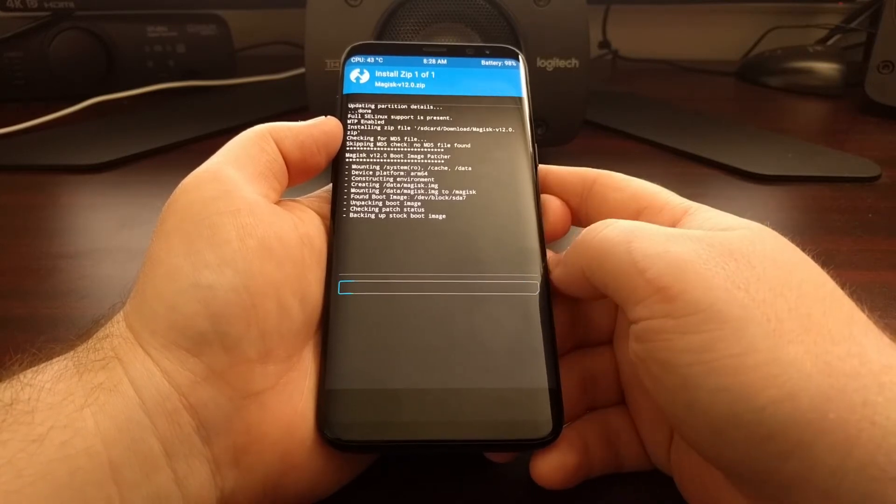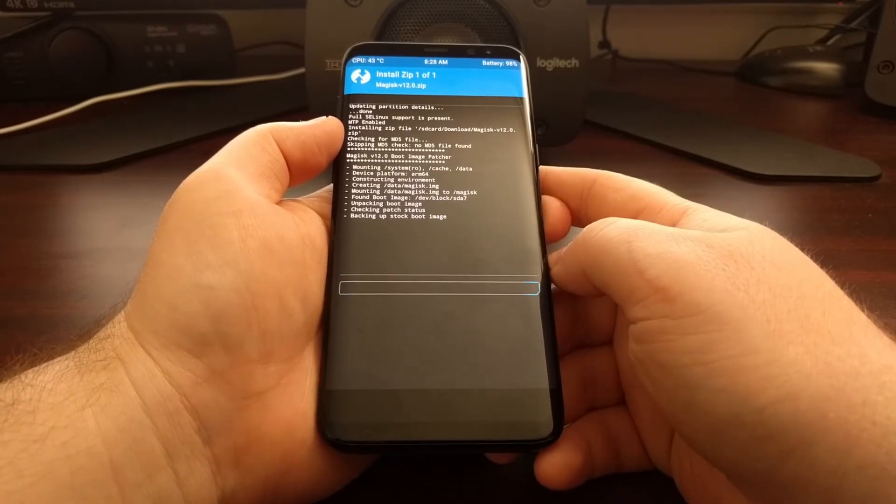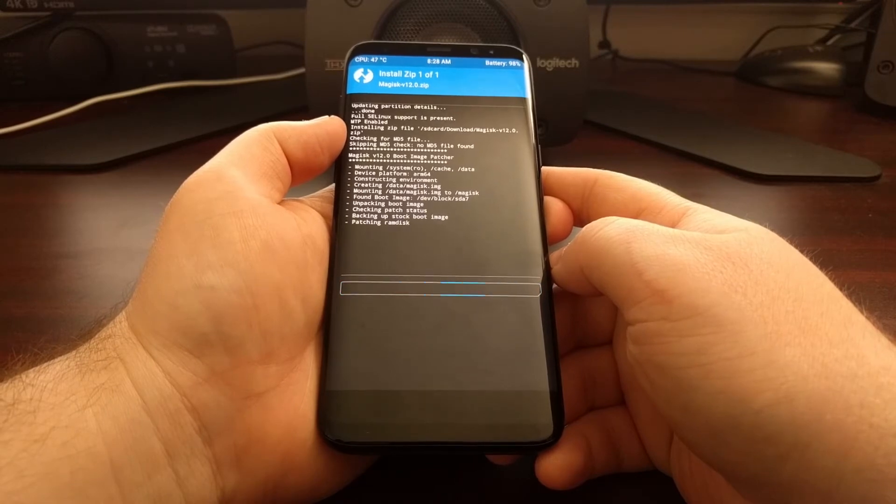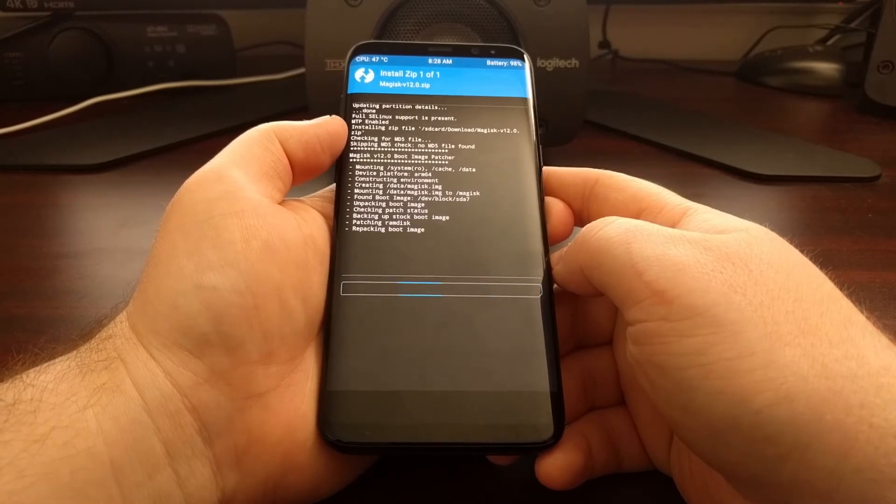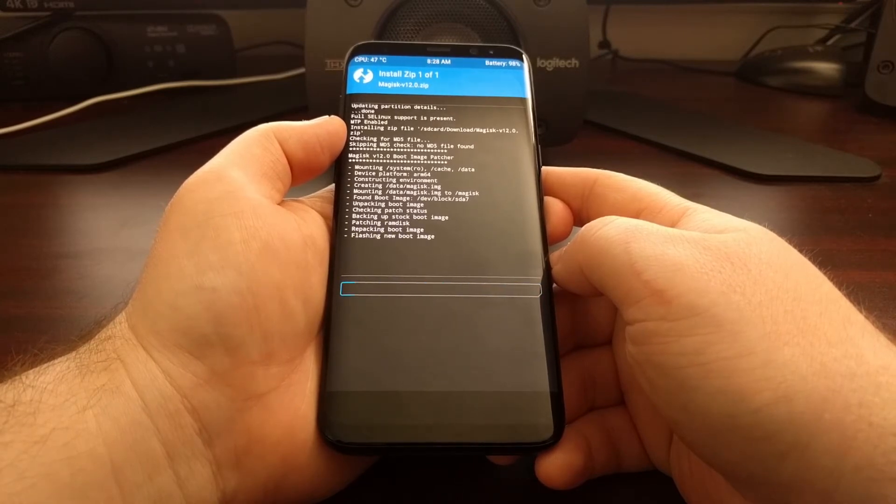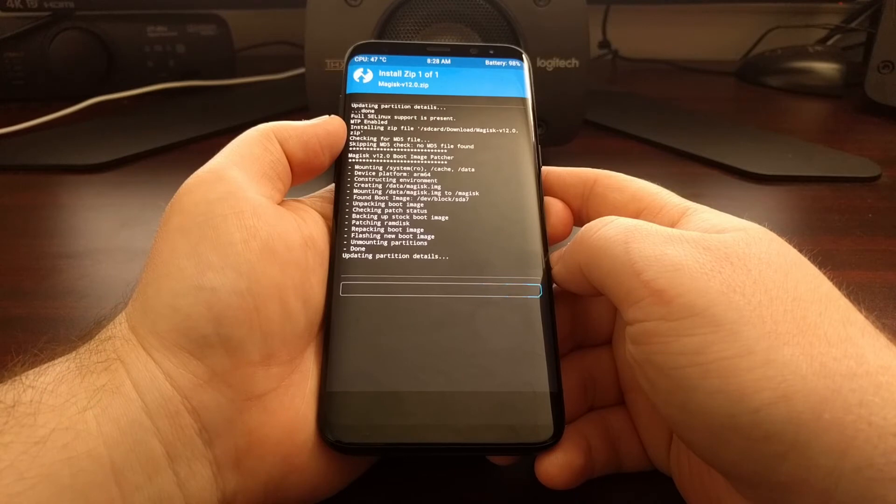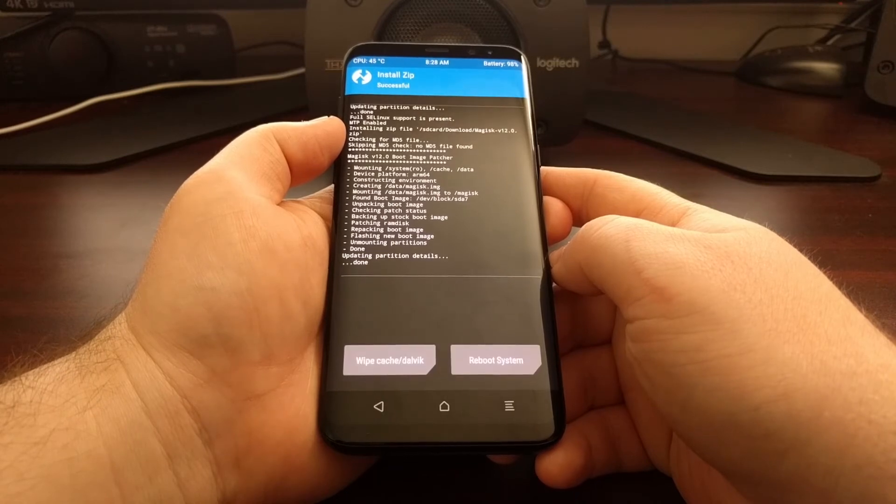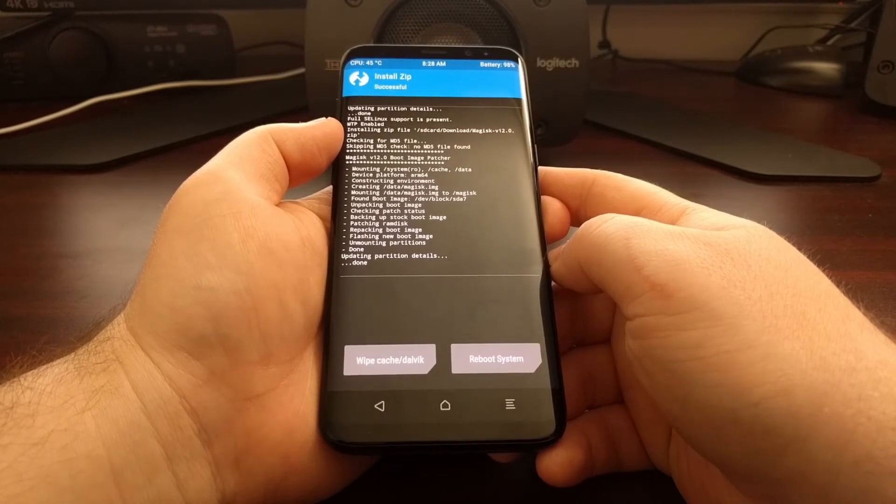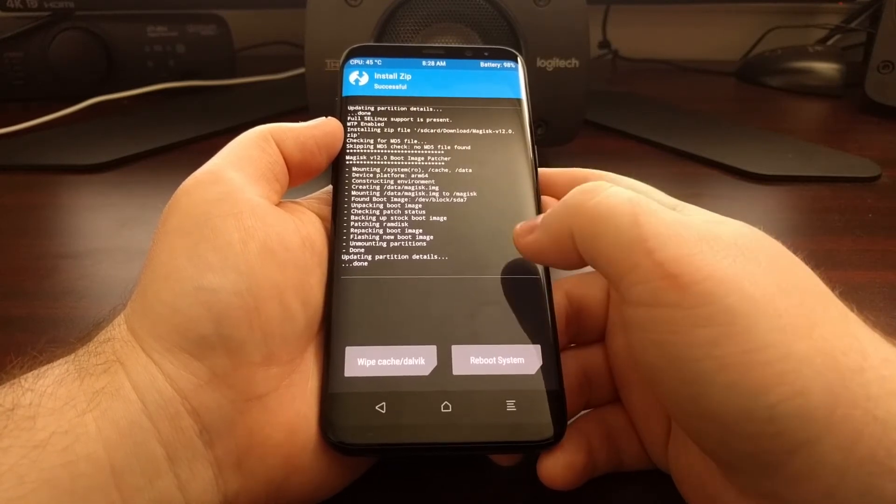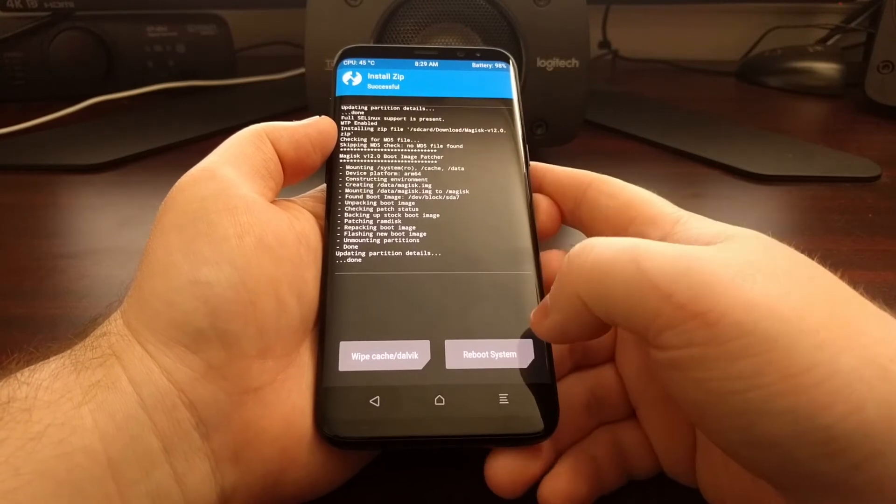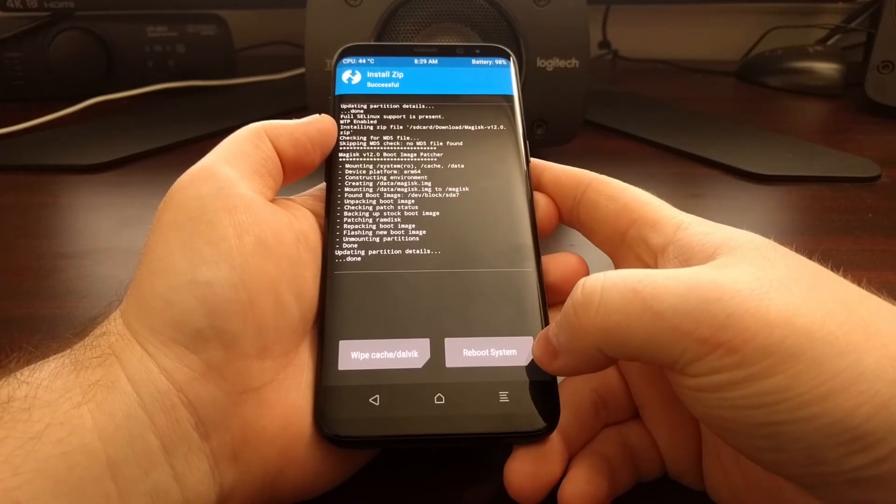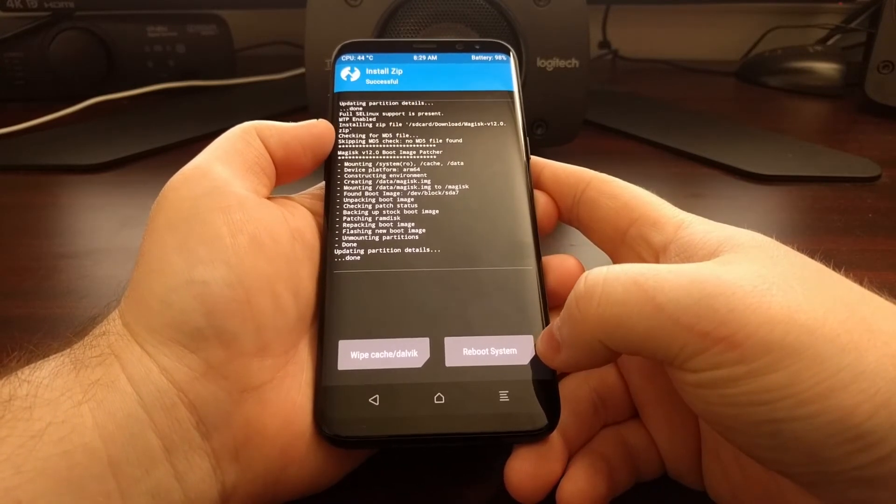And then we just wait. Once that is done, unless you need to do anything else from here, we're going to tap on the reboot system button.